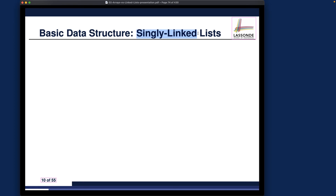If you go for any programming interview, linked lists are simply one of the most common and popular types of questions you will get. When people give you problems, very likely it might be something you haven't seen before. You want to make sure you have a very solid fundamental understanding of how basic operations for linked lists should work — that's exactly the purpose of this lecture.